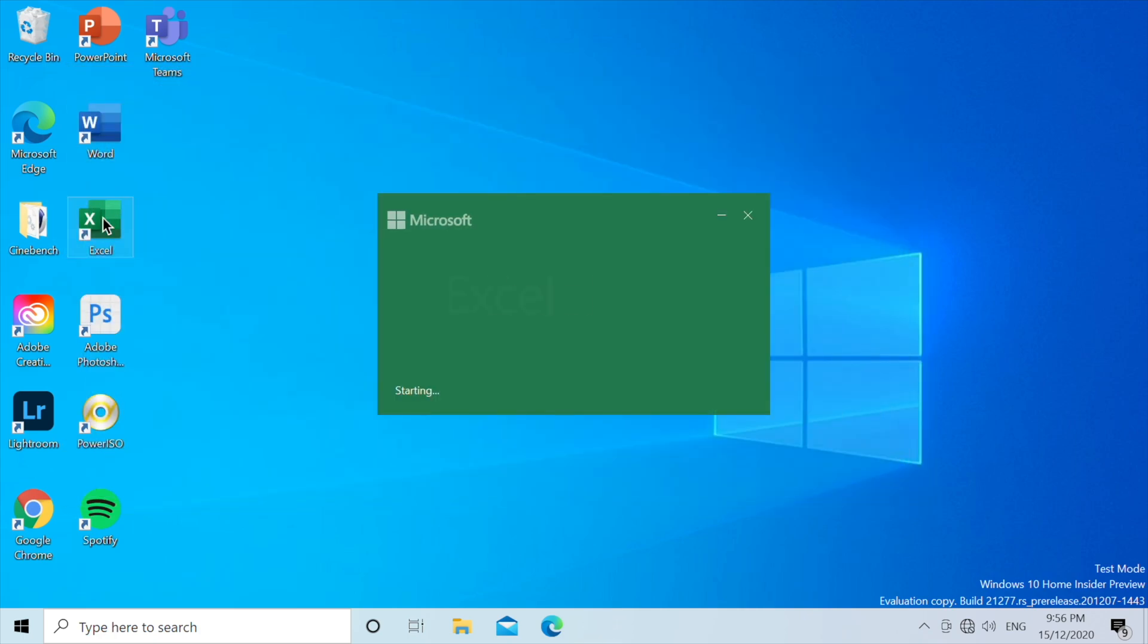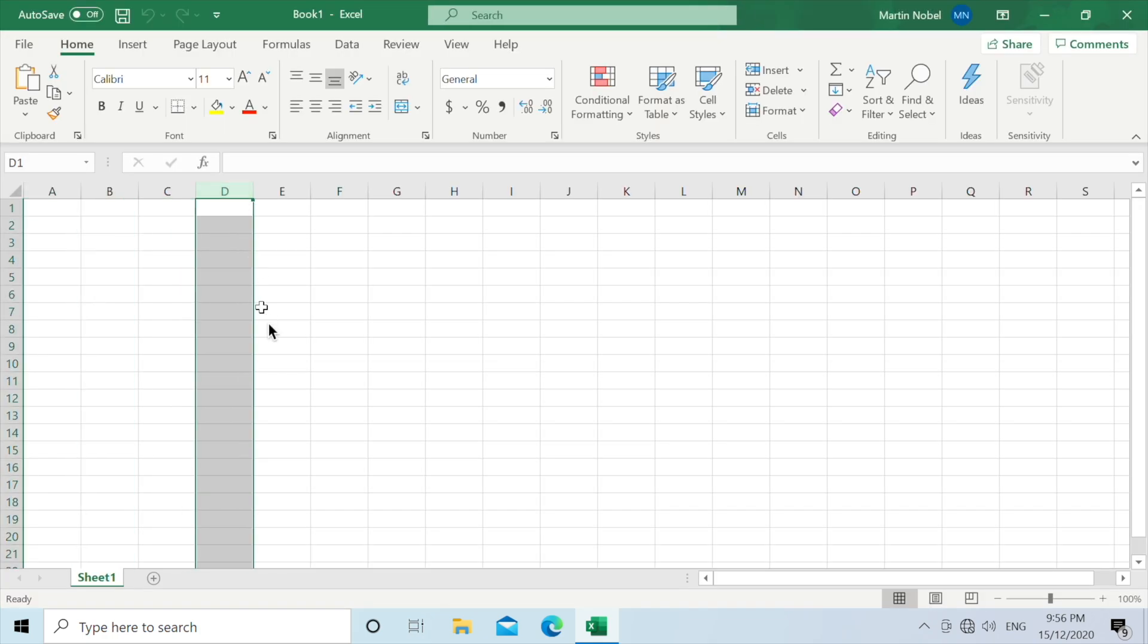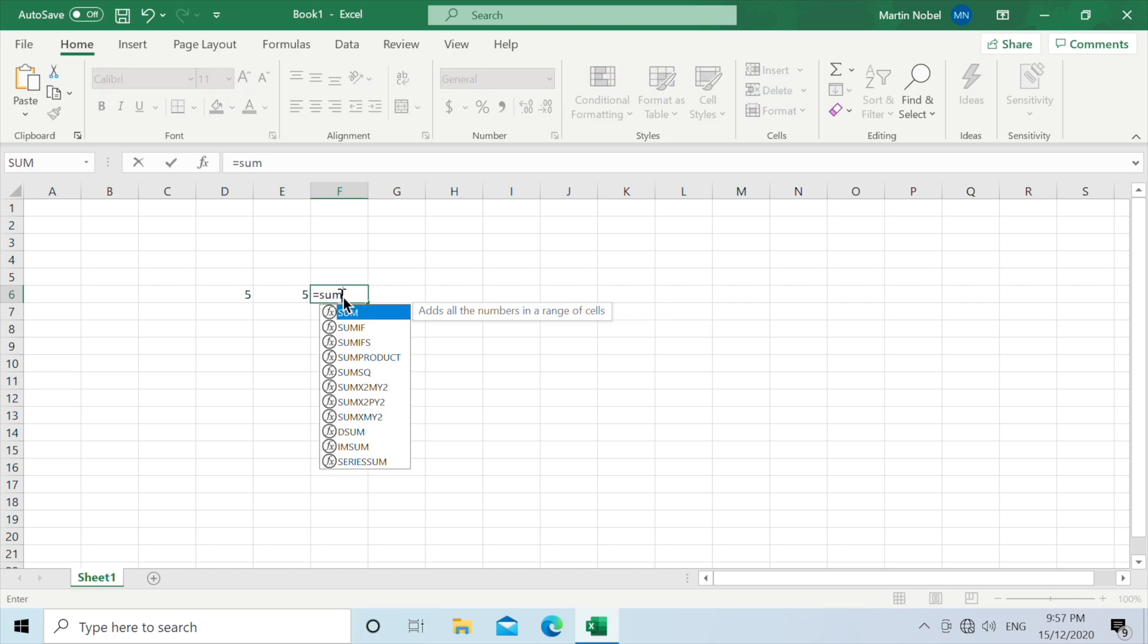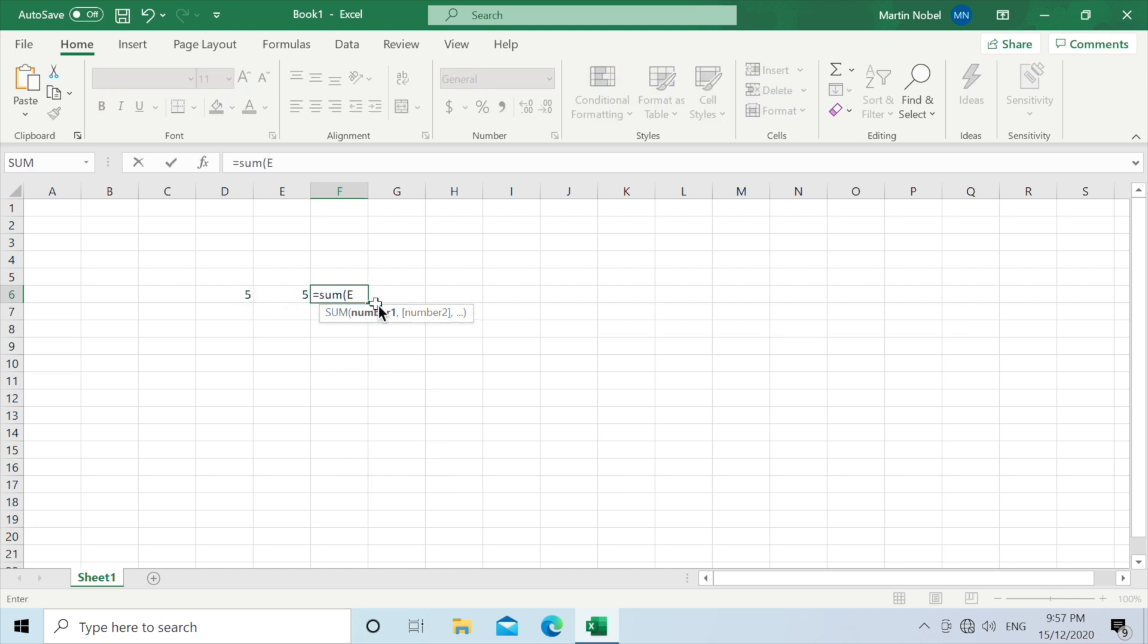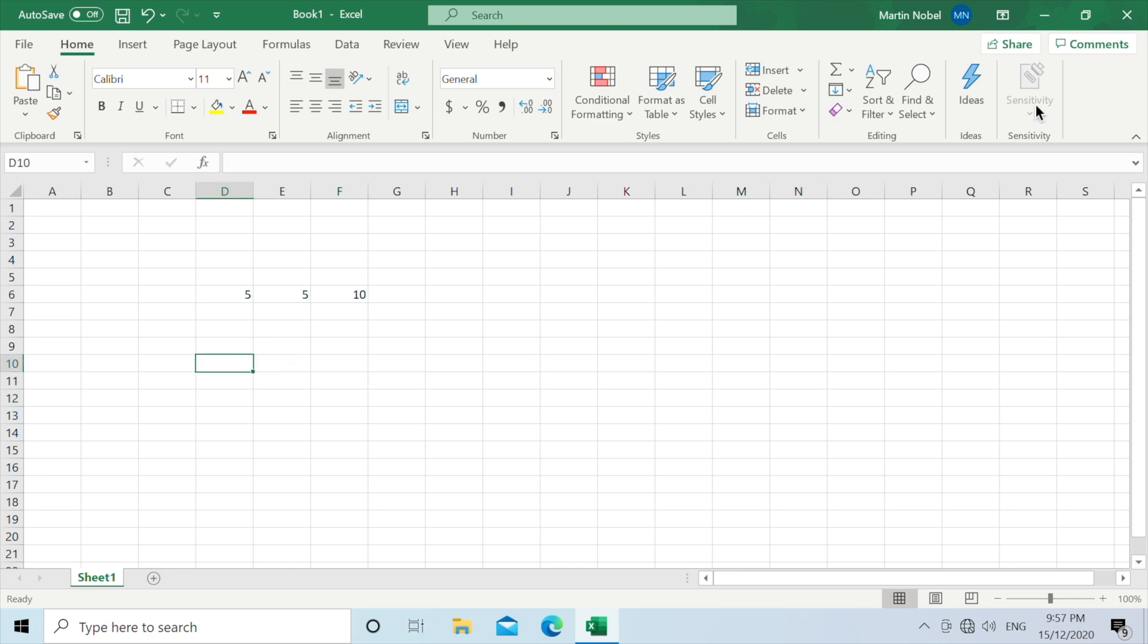Next up, we can just do a quick calculation on Excel. Five in this box, five in the other box, sum d6 times e6 and we get 10. So Excel is also great, works like a charm. No sign of any lagging.